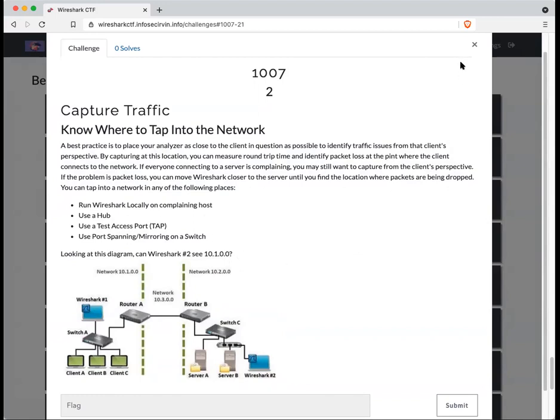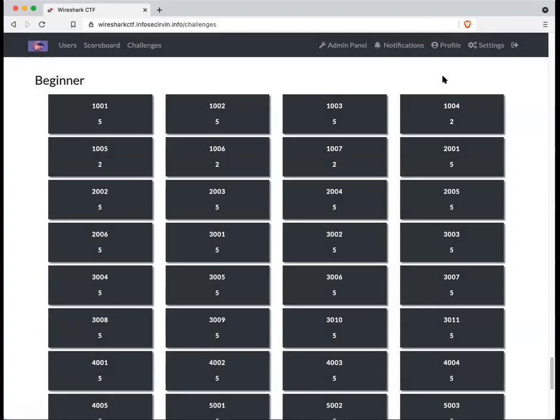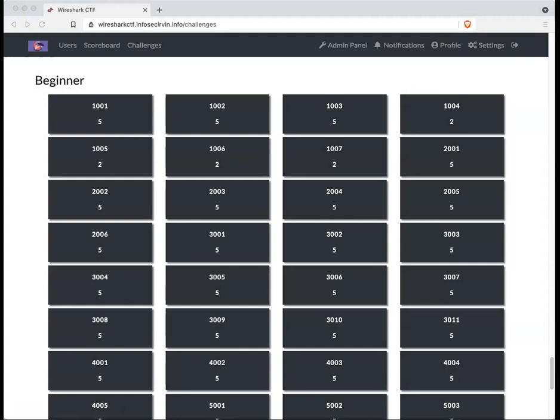This CTF does not have a specific flag format. So you are able to put things like yes or no directly without any curly brackets or any funny configuration for your questions. This is true for all questions in this CTF.